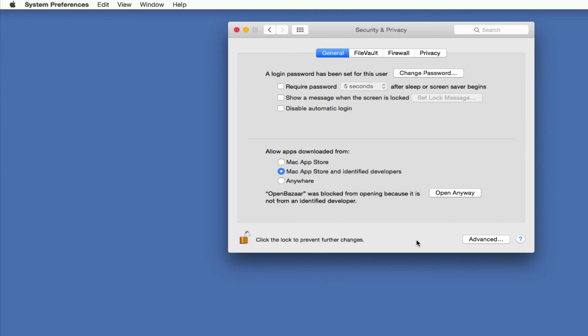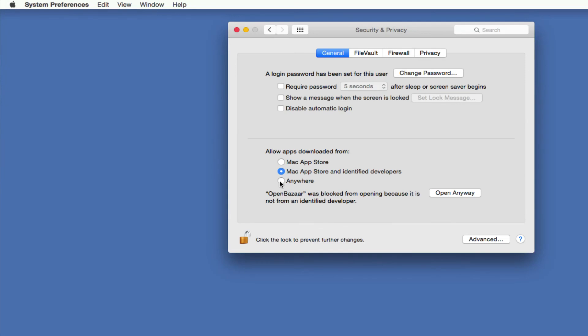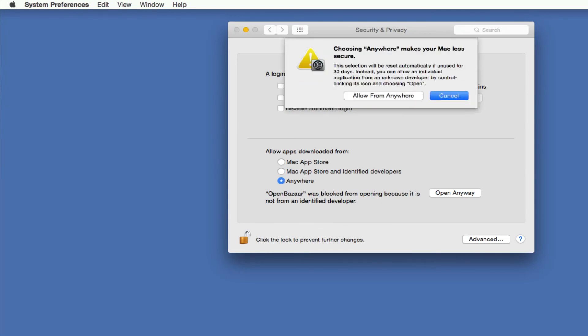And then at this point you can do one of two things. You can click the Open Anyway button over here and that will basically say that this program specifically is okay and it puts it on sort of a whitelist so that it can be opened without you being bugged all the time. And the other option, which is a little more permanent and that allows you to not be prompted about this every time you might download from a website or third party of some kind, is to click the Anywhere option.